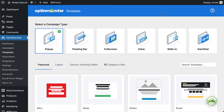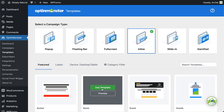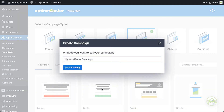Now, let's get started. In order to add a campaign to your sidebar, you'll first need to create and publish an inline campaign. The OptinMonster plugin makes this process accessible right from your WordPress dashboard.